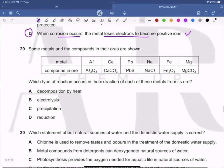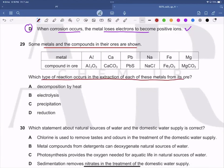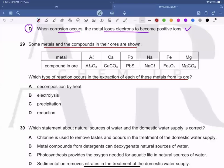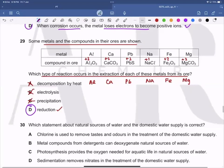Question 29: Metals and compounds in their ores are shown. In extraction, aluminium goes from +3 to 0, calcium from +2 to 0, lead from +2 to 0, sodium from +1 to 0, iron from +3 to 0, and magnesium from +2 to 0. All of them have decreasing oxidation numbers, meaning all undergo reduction. Therefore D is the correct answer and A, B, C are wrong.